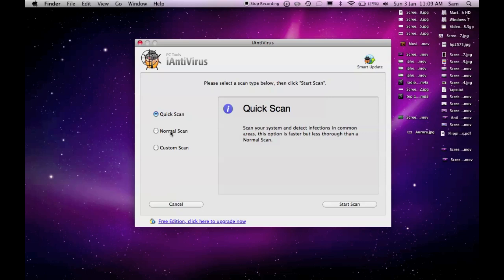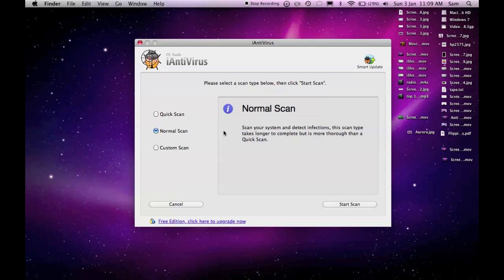Normal scan will scan a lot deeper in the places where you don't think they'll find a virus, but if they do, then you know you need to use normal scan to go a lot deeper.